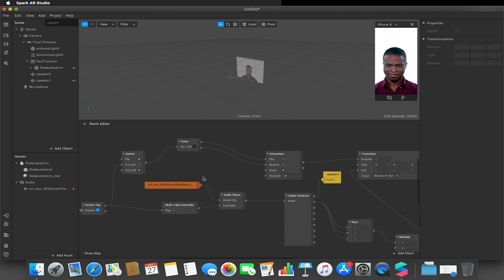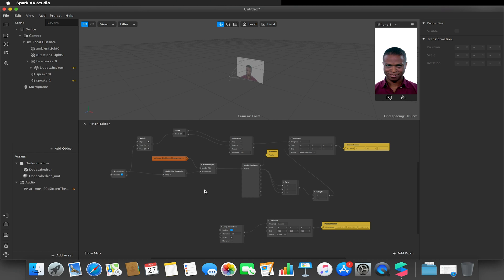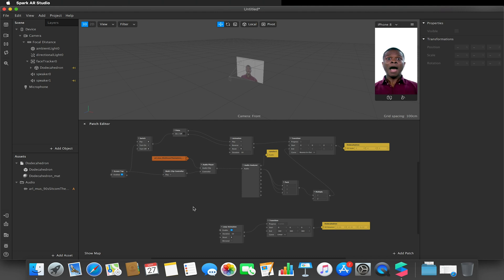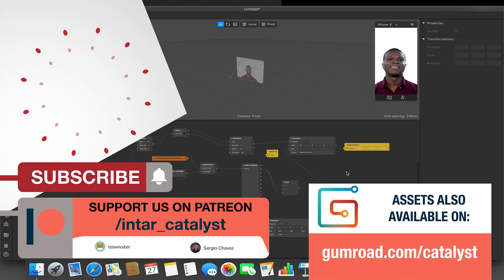You can start to combine 2D and 3D assets together to create more complicated effects. This has been another look at the Audio Analyzer, one of the new features of version 89. If there are tutorials you want to see, let me know in the comments — there's a link to a tutorial request form in the description. This project will also be available via Gumroad with a link below if you'd rather use a pre-made template. I've been Stephen Fisher — remember to like, comment and subscribe, and I'll see you again soon. Goodbye.